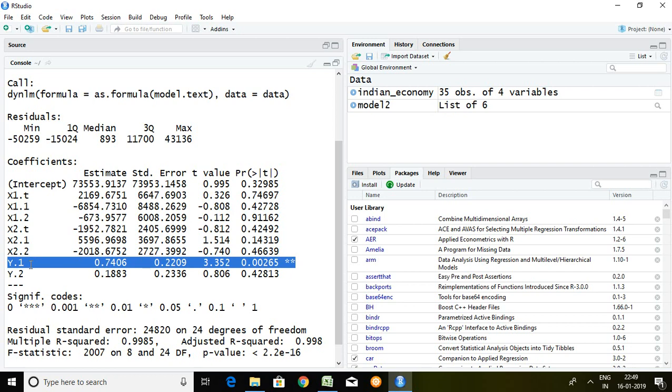That is all about how to run ARDL in case there are more than two series.